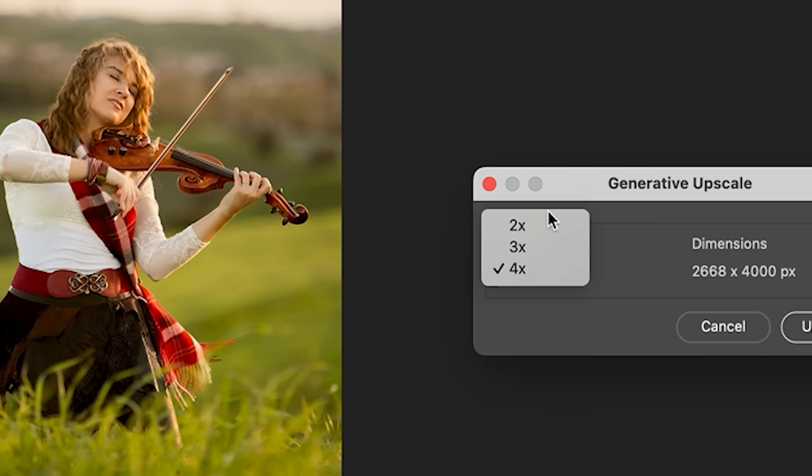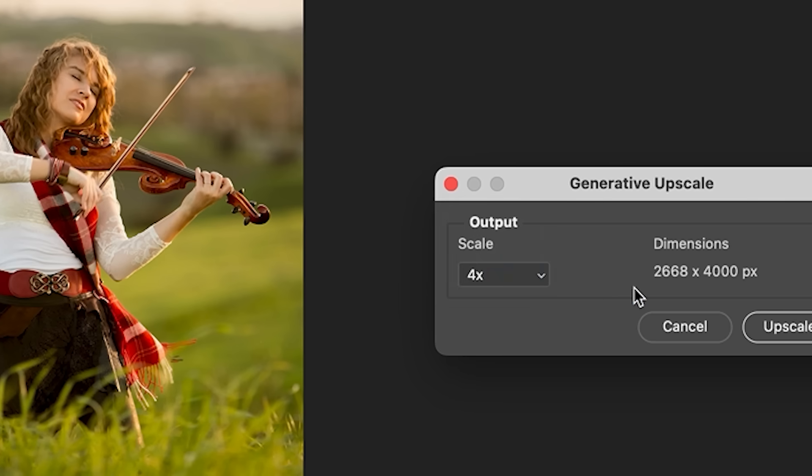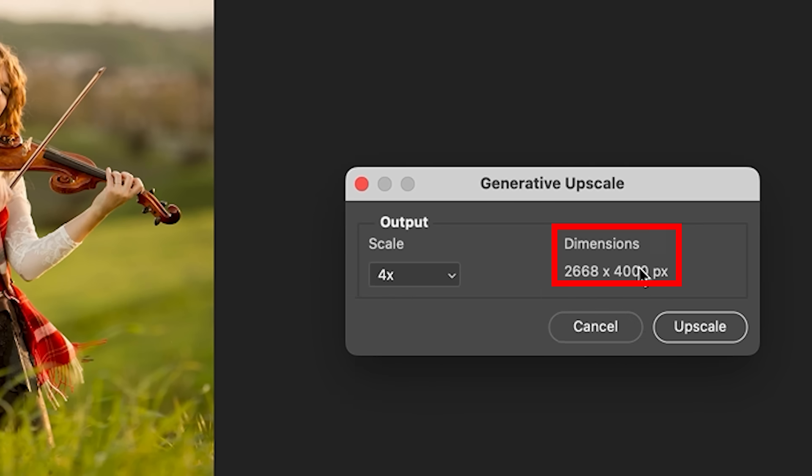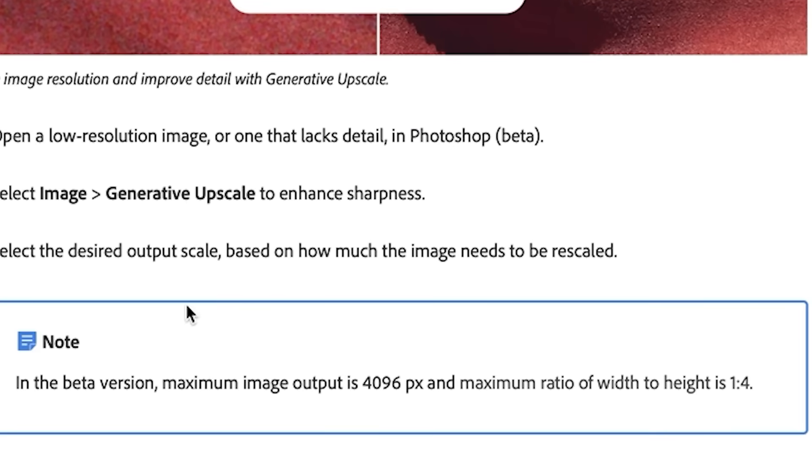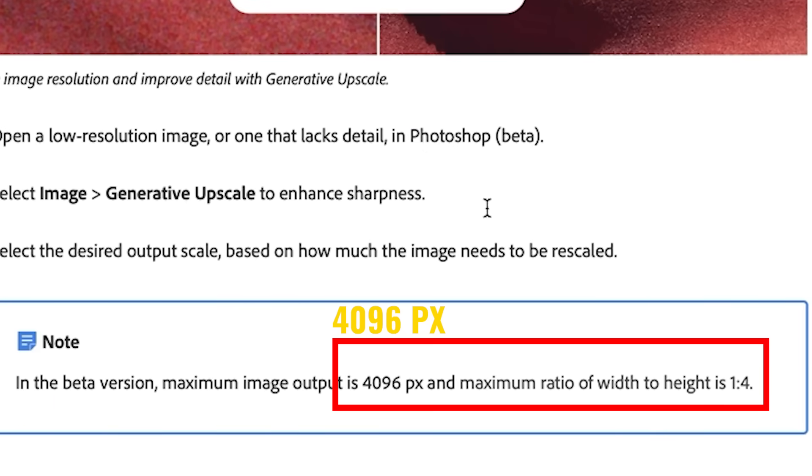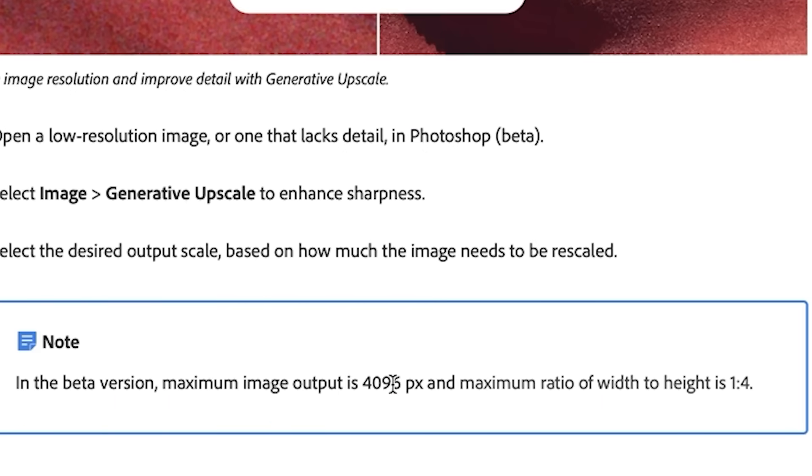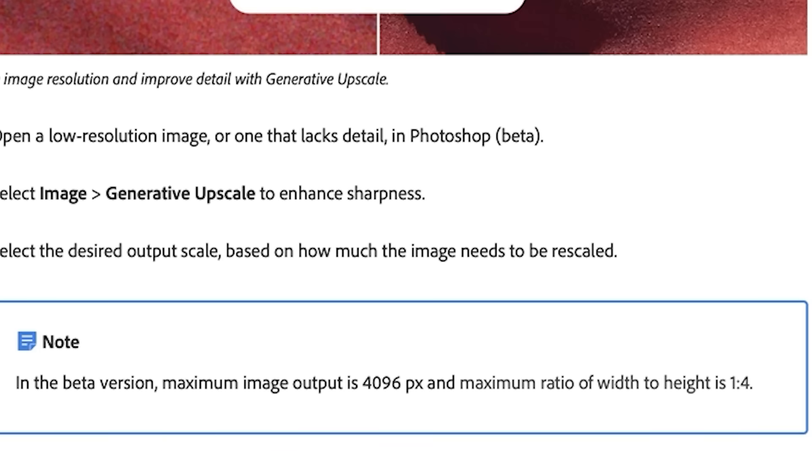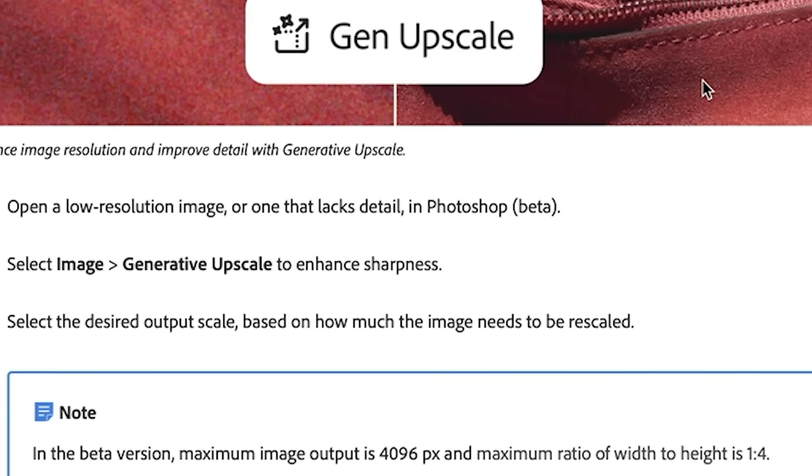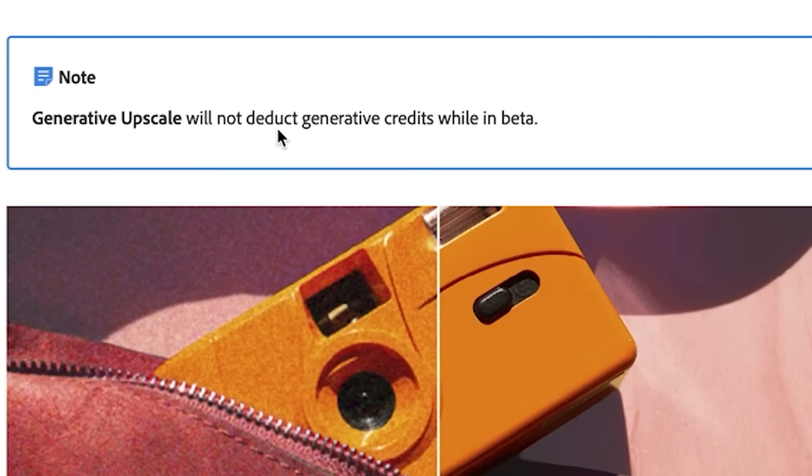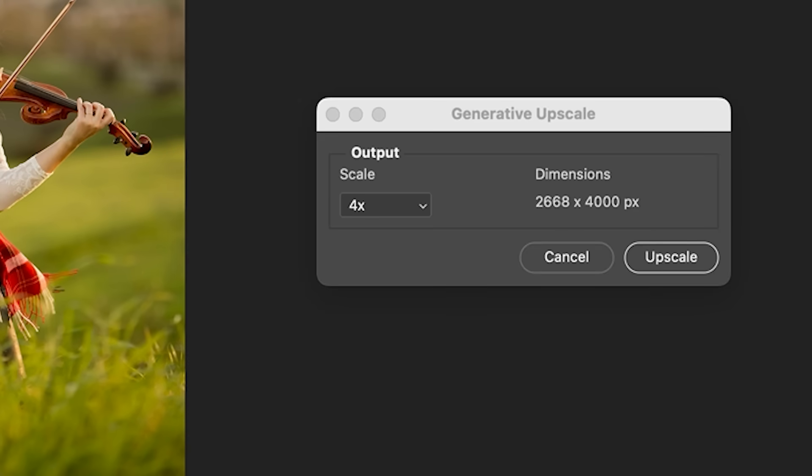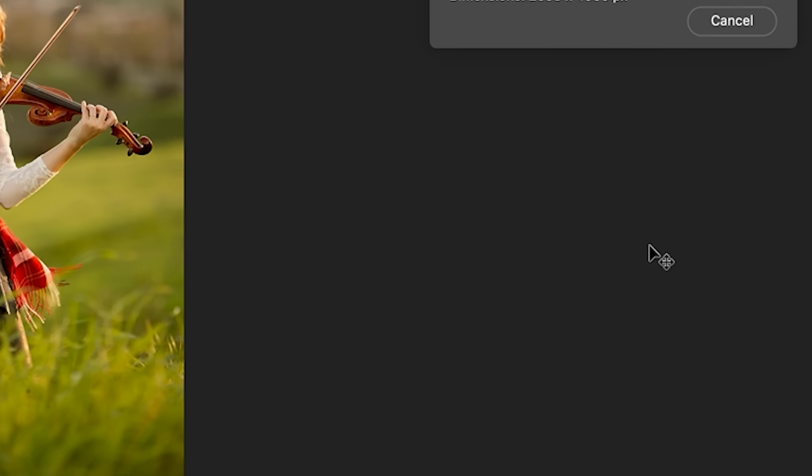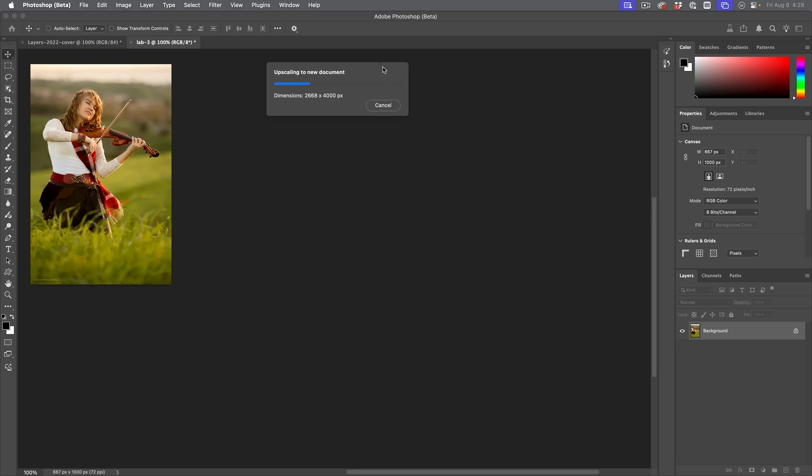And we have one option. We can go the size two times, three or four times. Right now, the maximum that it's going to do while it's in beta is 4000 pixels. The other thing that's interesting is it will not deduct generative credits while in beta. That also implies when it goes into Photoshop, it might. But right now, it doesn't. So we're going to choose upscale. And this is going to use Adobe's AI to create a larger version of it.